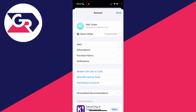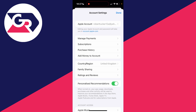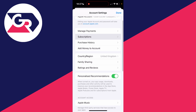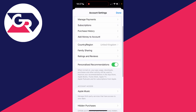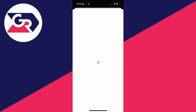You're now on the account page. Come to the top and click on your name and email. You may need to do some authentication like Face ID to get in here. Then scroll down the list until you can see Country/Region and click on it.